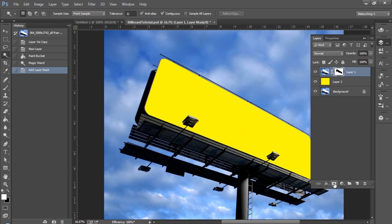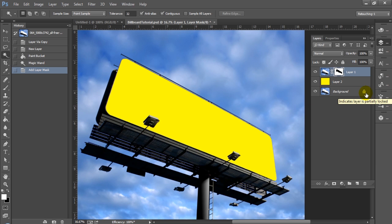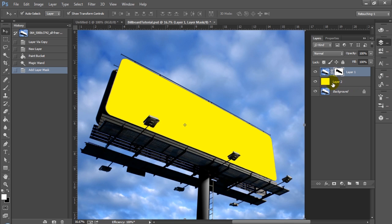So once we have our selection we just go ahead and we mask it. In this case you want to go ahead and if you don't have your selection inverted you'll want to do that. You can do that either by inverting the mask itself with Control Shift I or Command Shift I on Mac or you can hold down the Alt key when clicking your mask. You can see that we have the selection that we want.